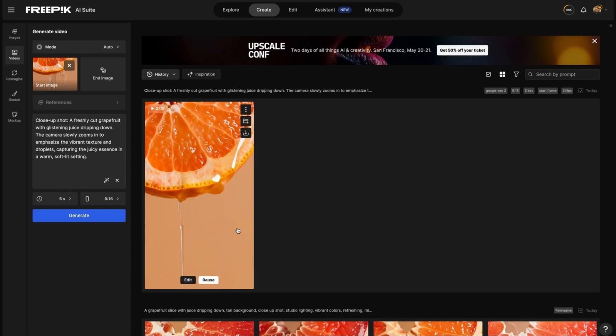I honestly couldn't believe how easy this was the first time I did it. I previously was trying to use ChatGPT and multiple different programs like everyone else does, but Freepik has everything in one for you. So if you're looking for the best platform to help you work most efficiently, then this is definitely what you need to explore.